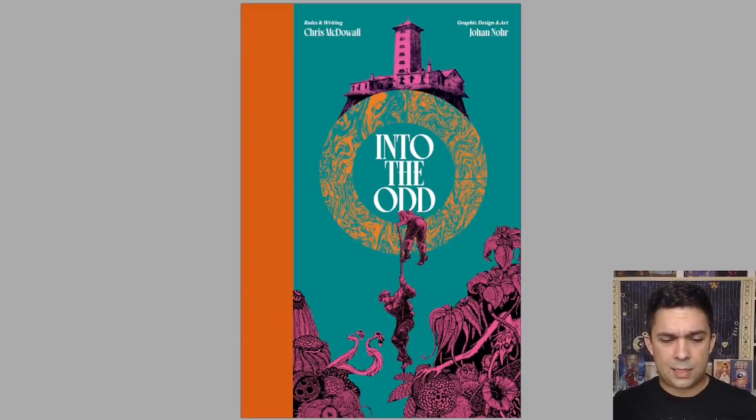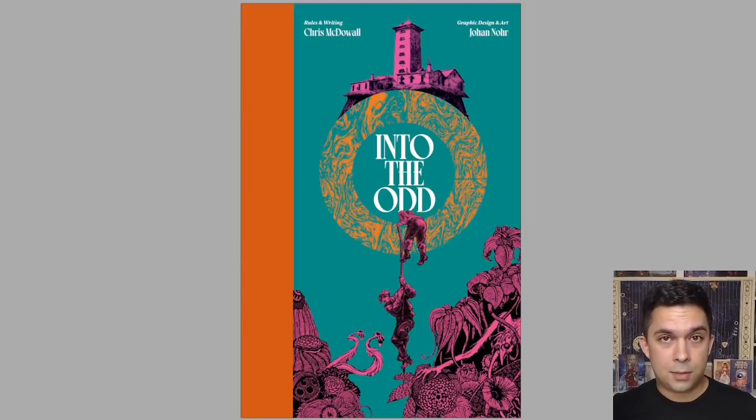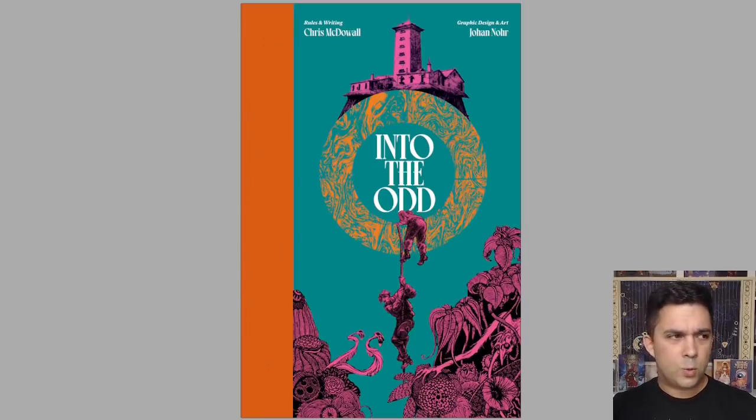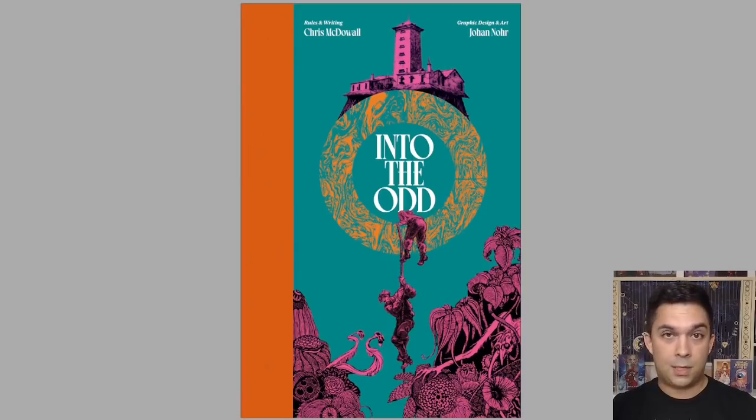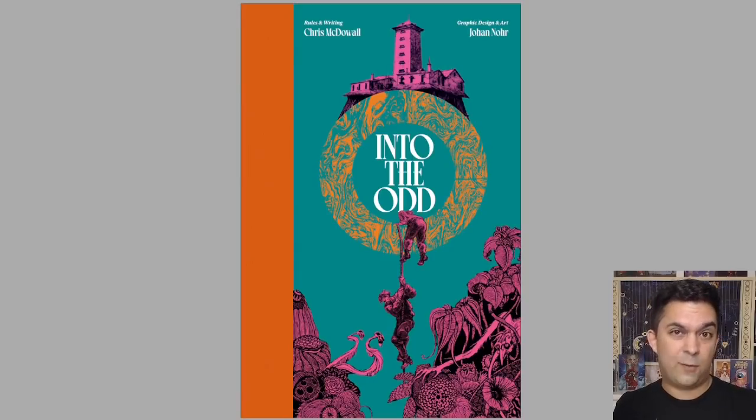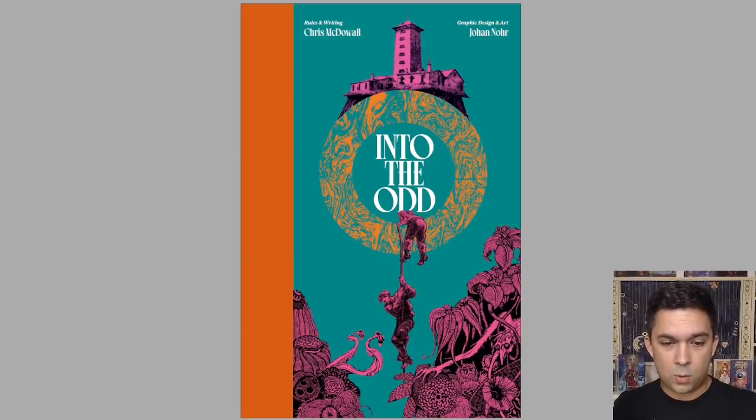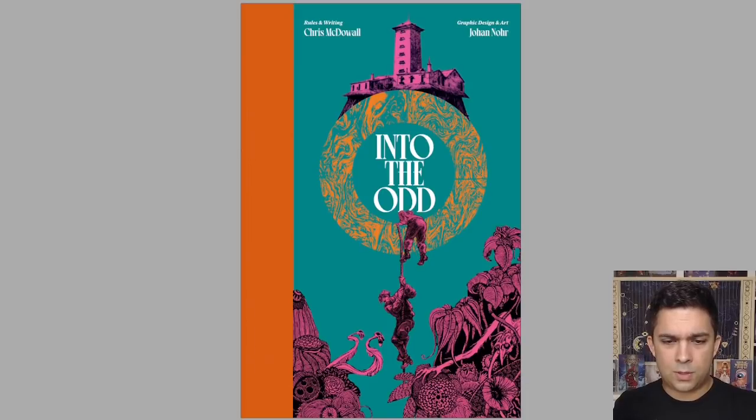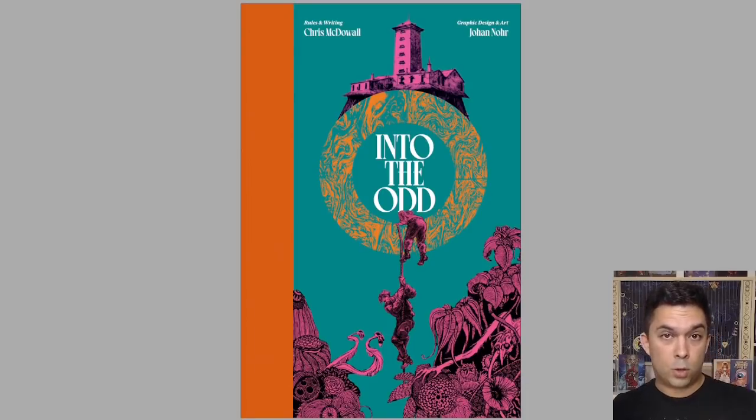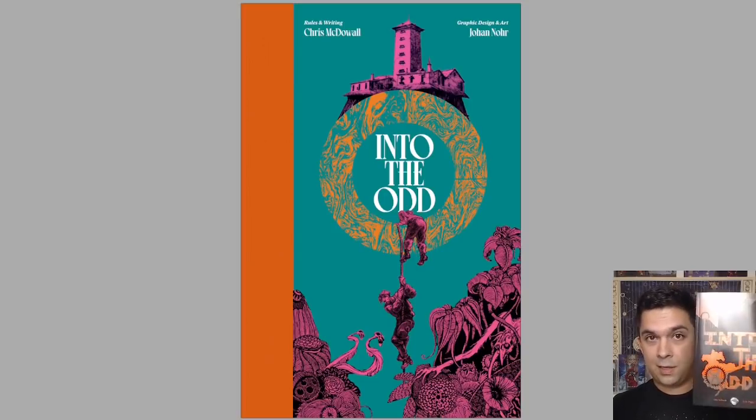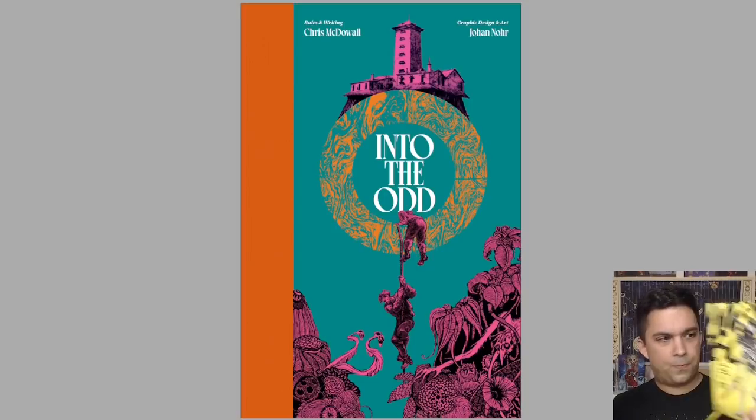So this is a mostly complete PDF version. Chris said that there may be some more revisions, a little bit more tweaking and polishing, but it is broadly done. So that should give us a very good sense of what we're going to get if we go for the Kickstarter. Great new artwork, design on the front by Johan Noor. Johan was one of the designers behind Morkborg.